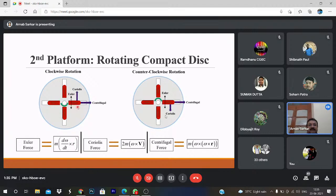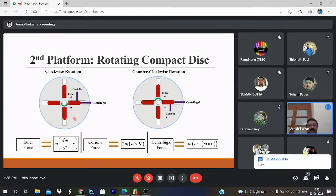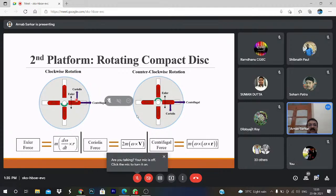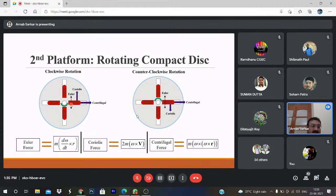To understand this platform, we are putting some blood drop here on the rotating compact disc and analyzing the forces which are acting. Since it is a question of rotation, there may be clockwise or counterclockwise rotation. If we put the blood, there are three types of forces acting on the blood: one is the Euler force, Coriolis force, and centrifugal force. All these forces are body forces — considering the free body diagram of the blood, these three forces act on a rotating reference frame.